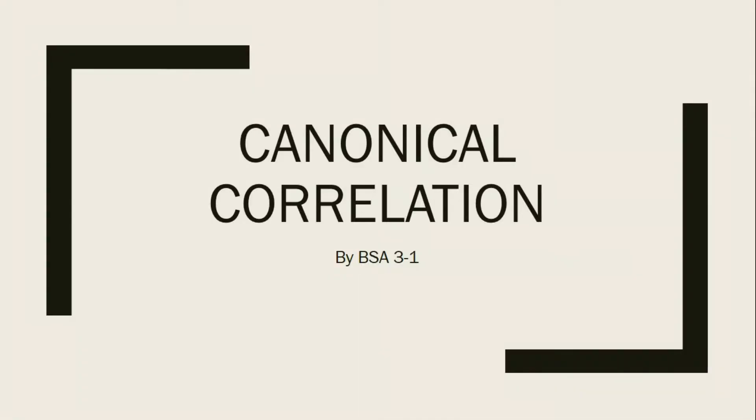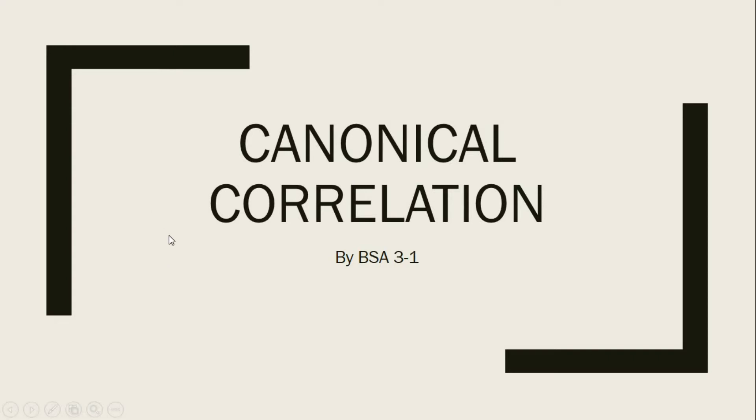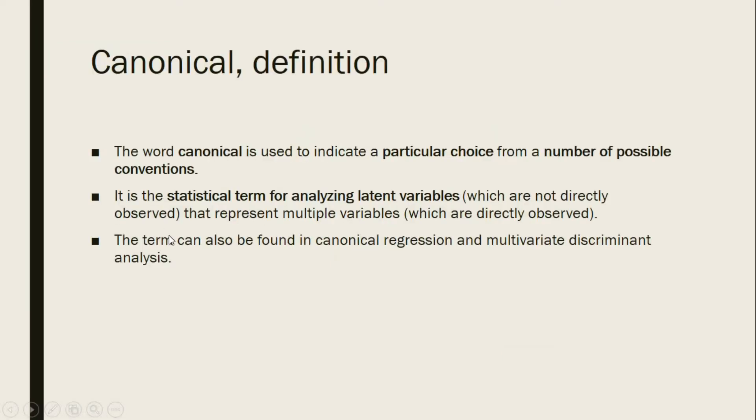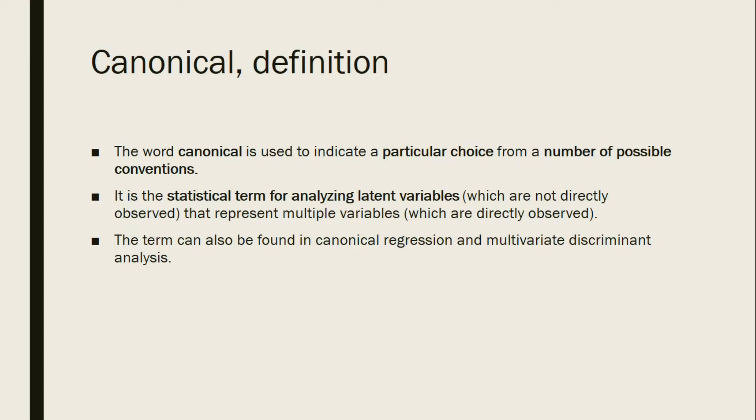Good day. In this video we're going to talk about canonical correlation. First, let us define the word canonical. The word canonical is used to indicate a particular choice from a number of possible conventions. It is also the statistical term for analyzing latent variables which are not directly observed that represent multiple variables which are directly observed.